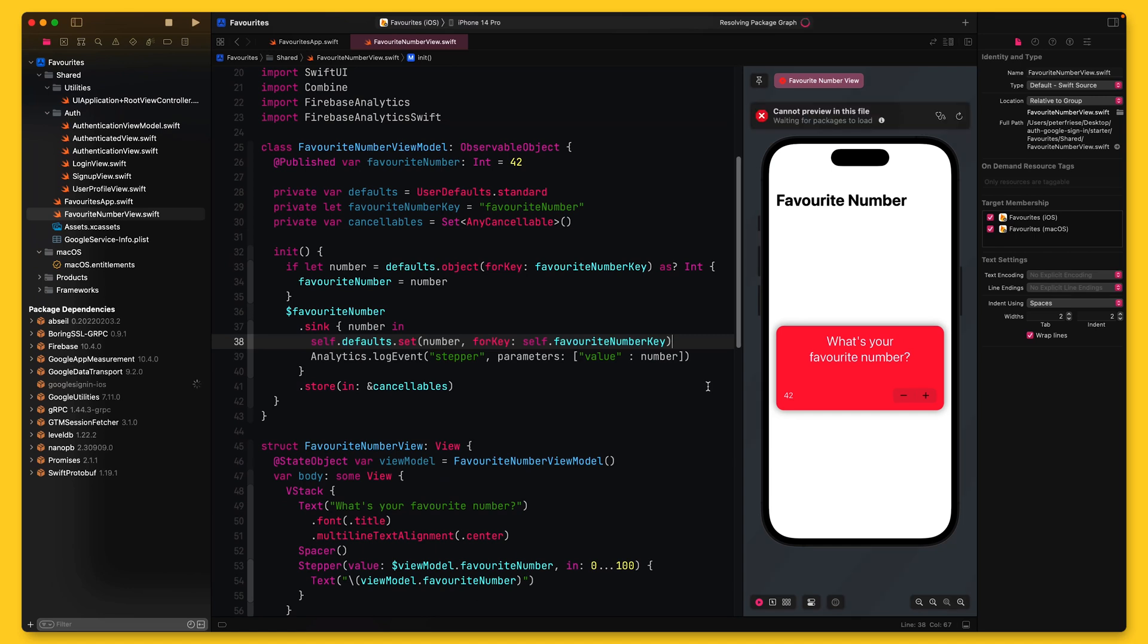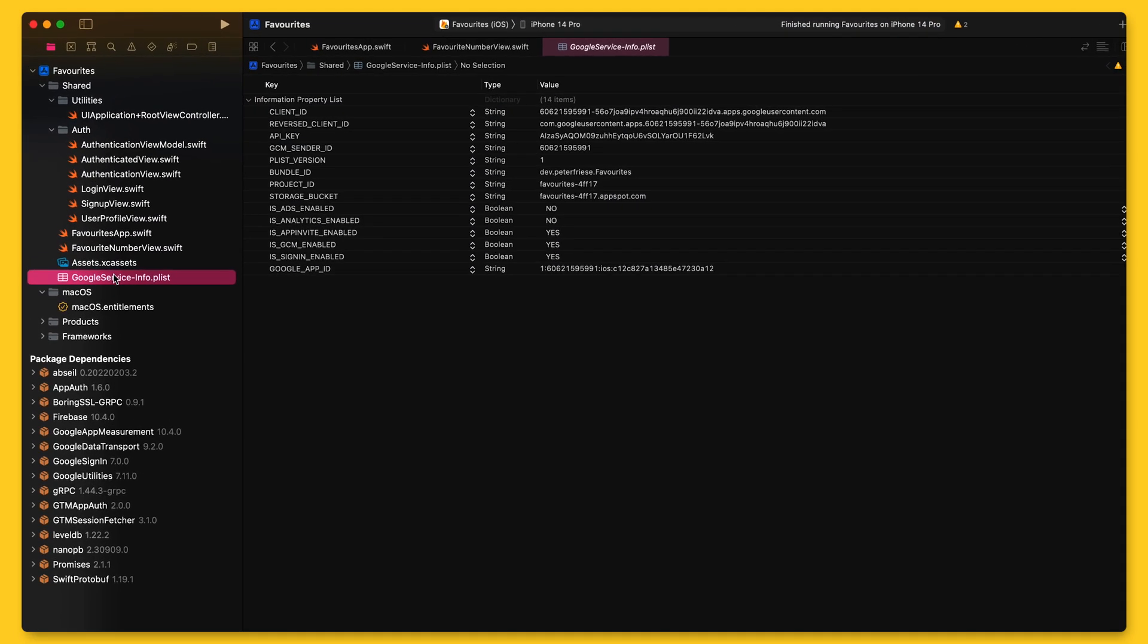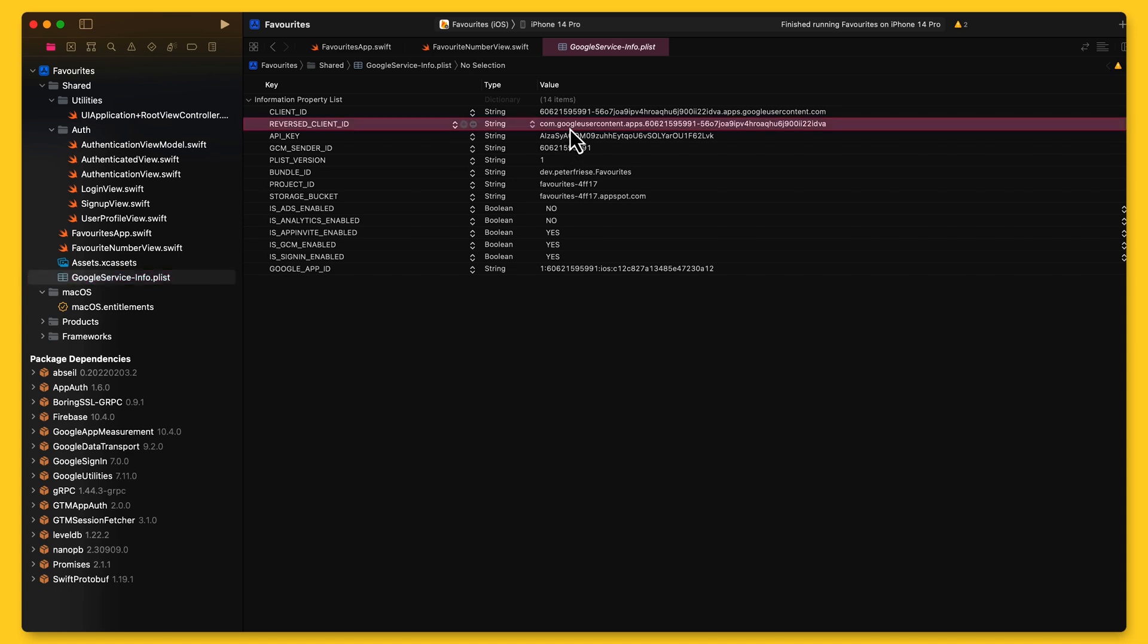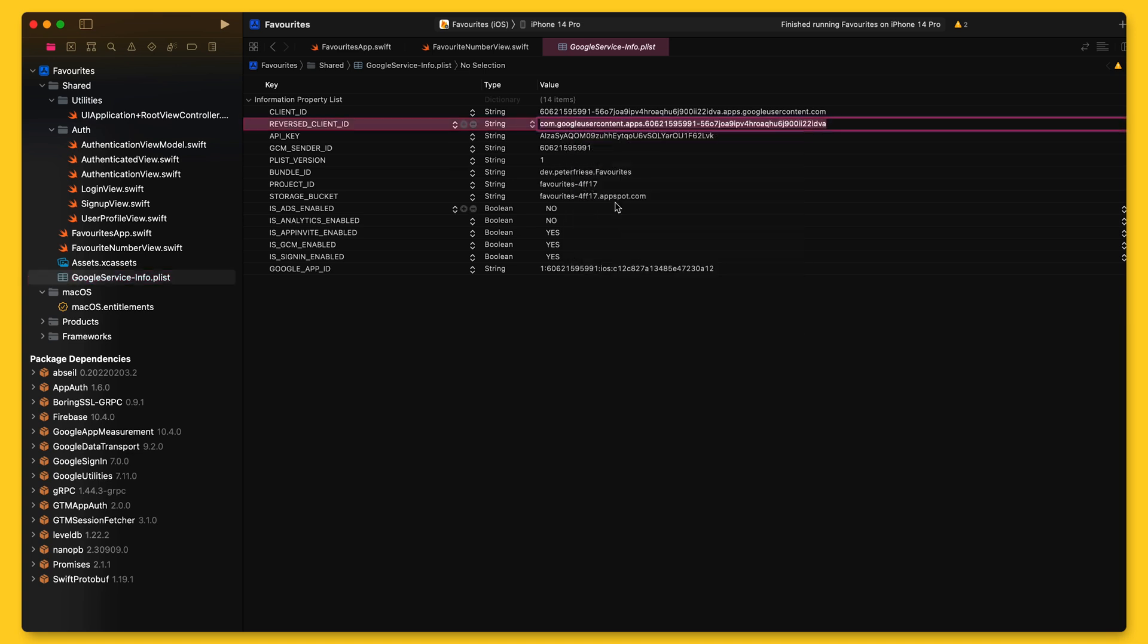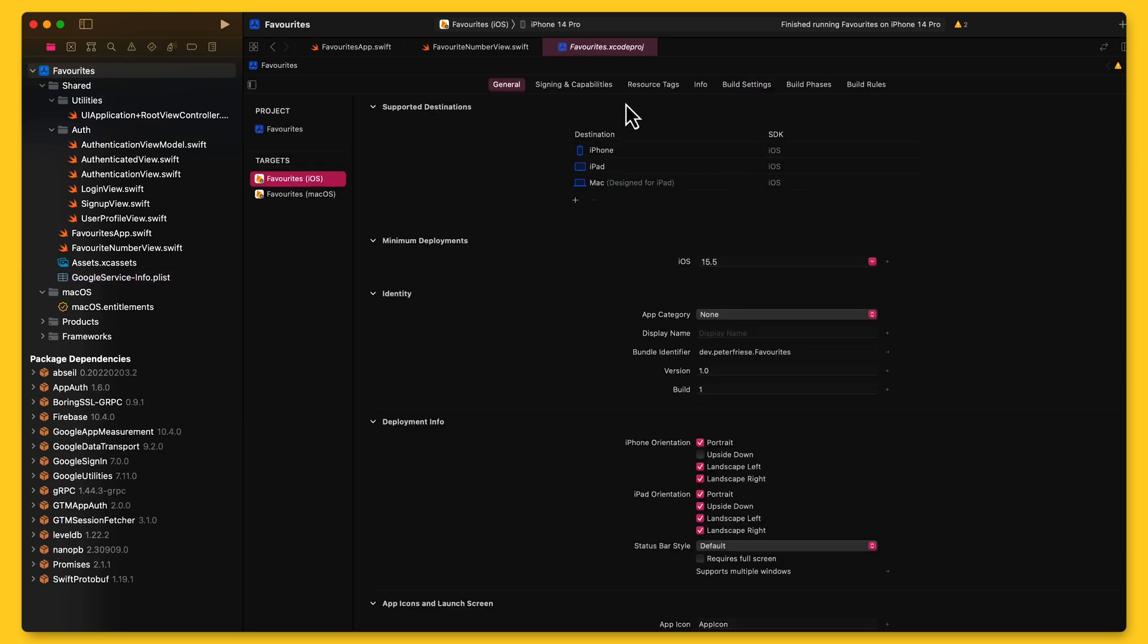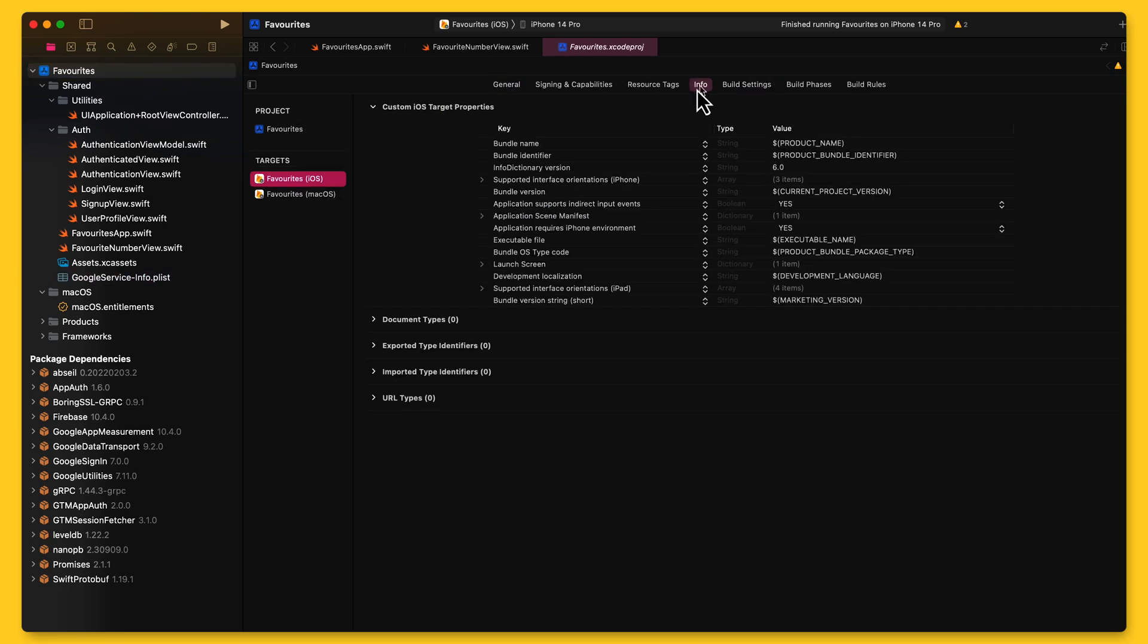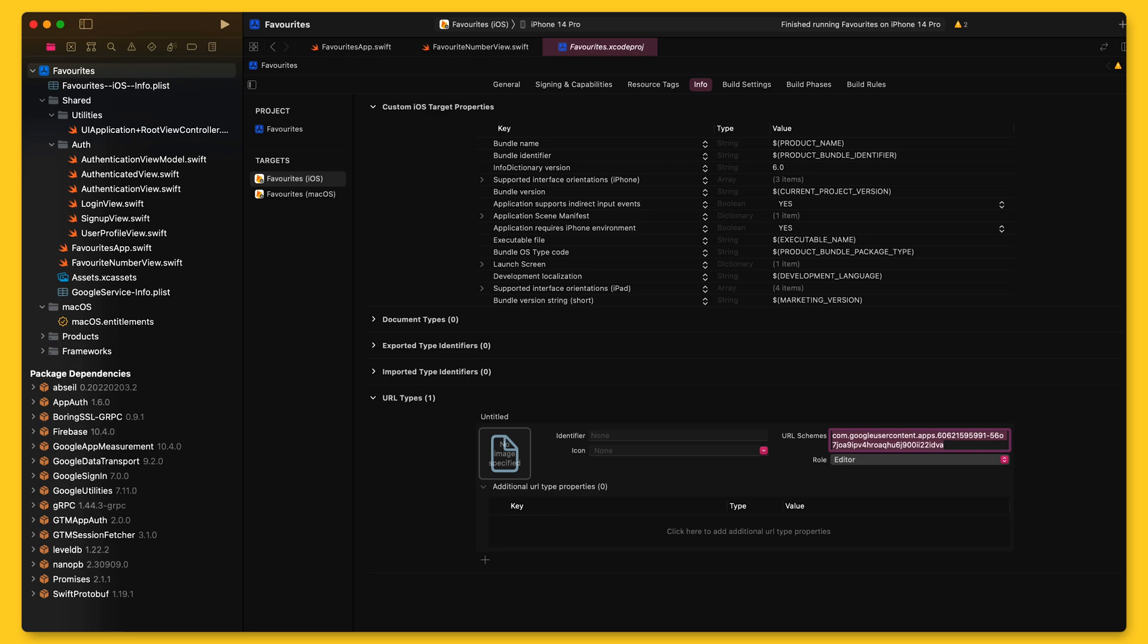There is one more step we need to complete in Xcode before we can activate Google Sign-In in the Firebase console, and this is to add the reversed client ID to the list of URL schemes. You can find the reversed client ID in the Google Services Info.plist file. Copy it and then go back into your target configuration. Navigate to the Info tab, expand the URL type section, then tap the plus button to create a new URL type and paste the reversed client ID in the URL schemes field. Leave all the other fields untouched.